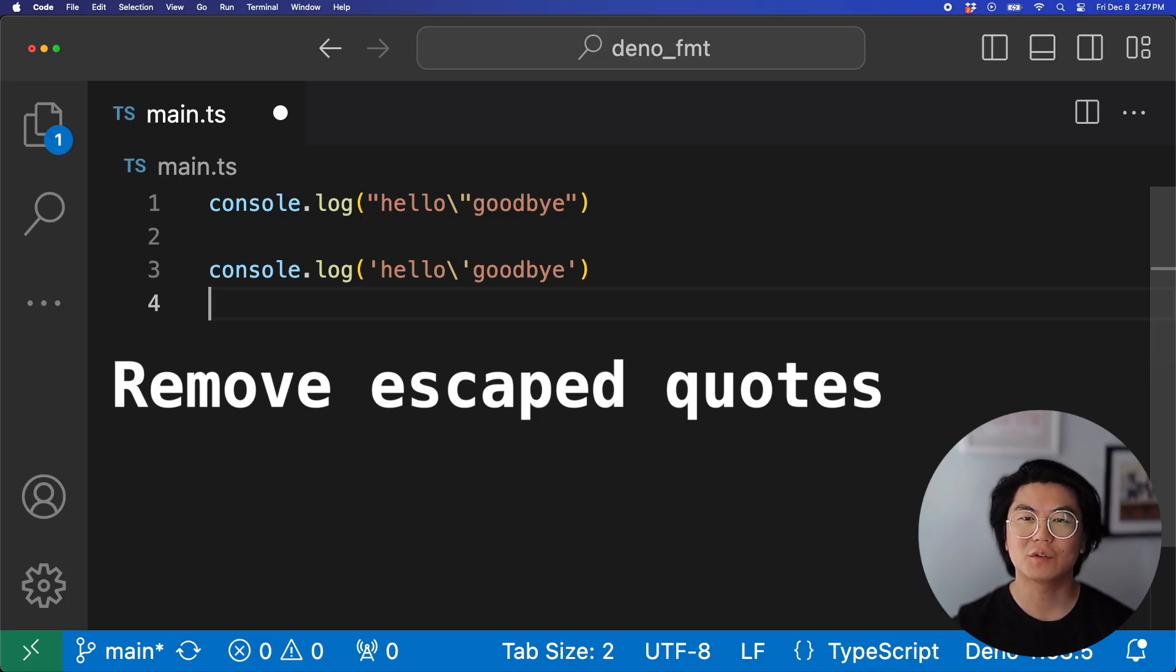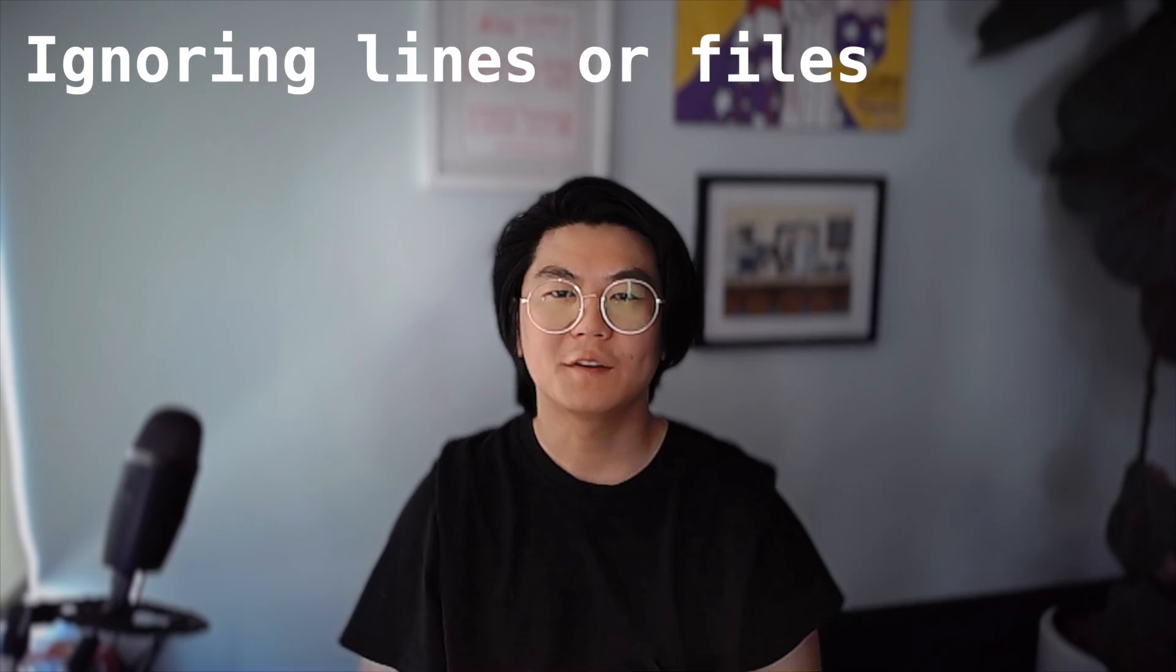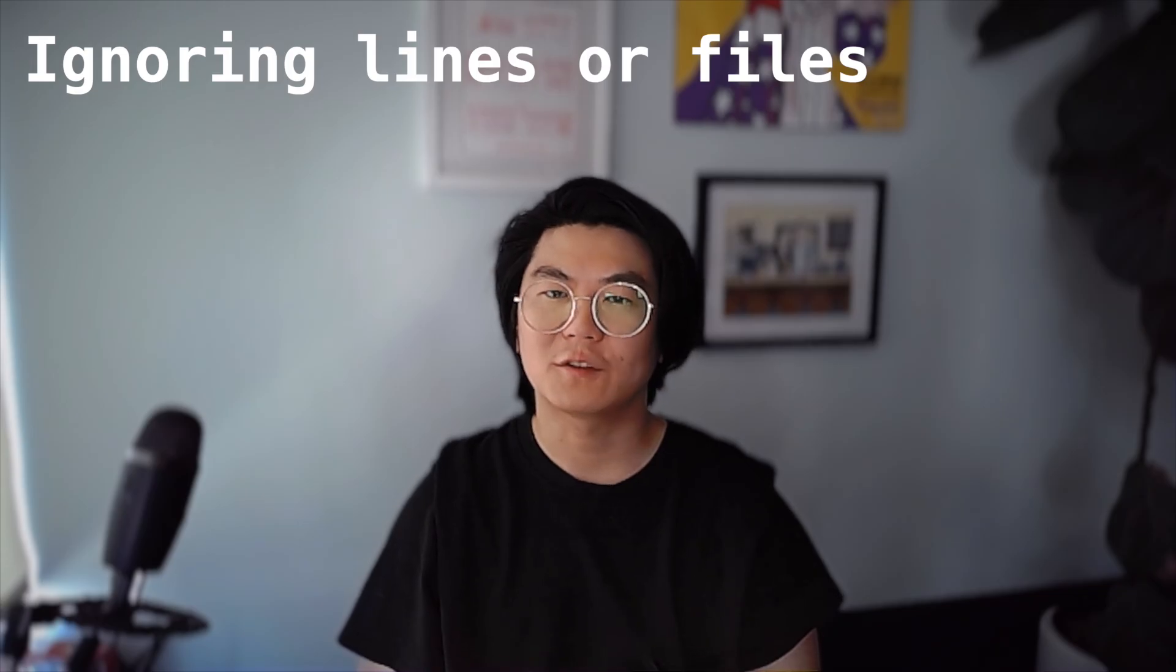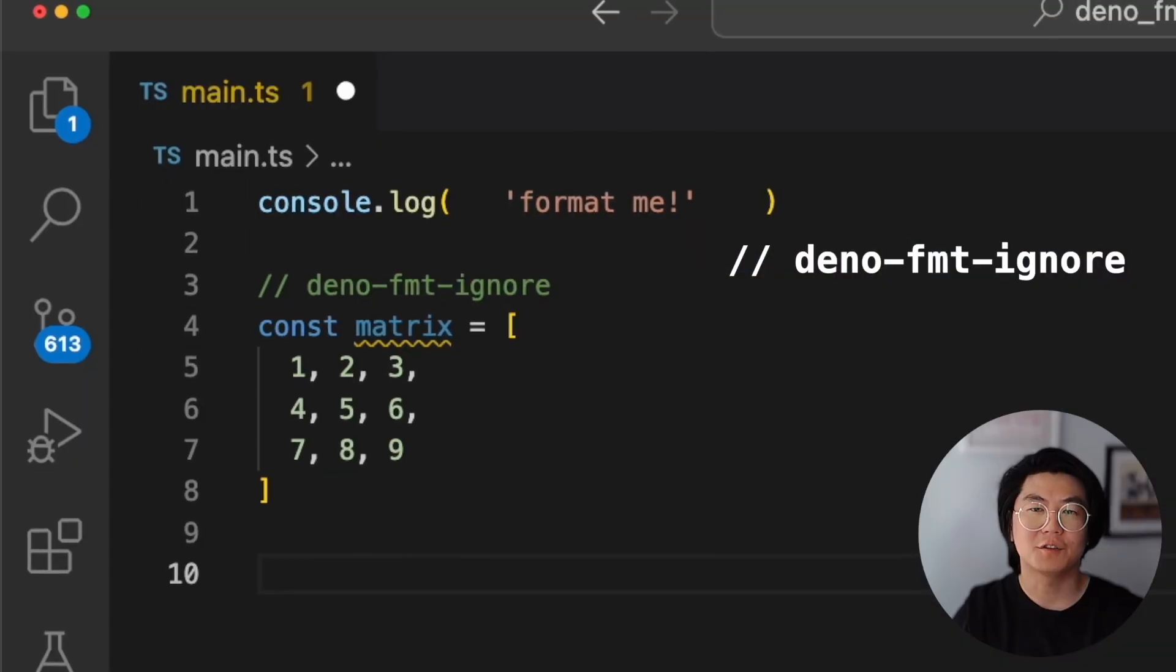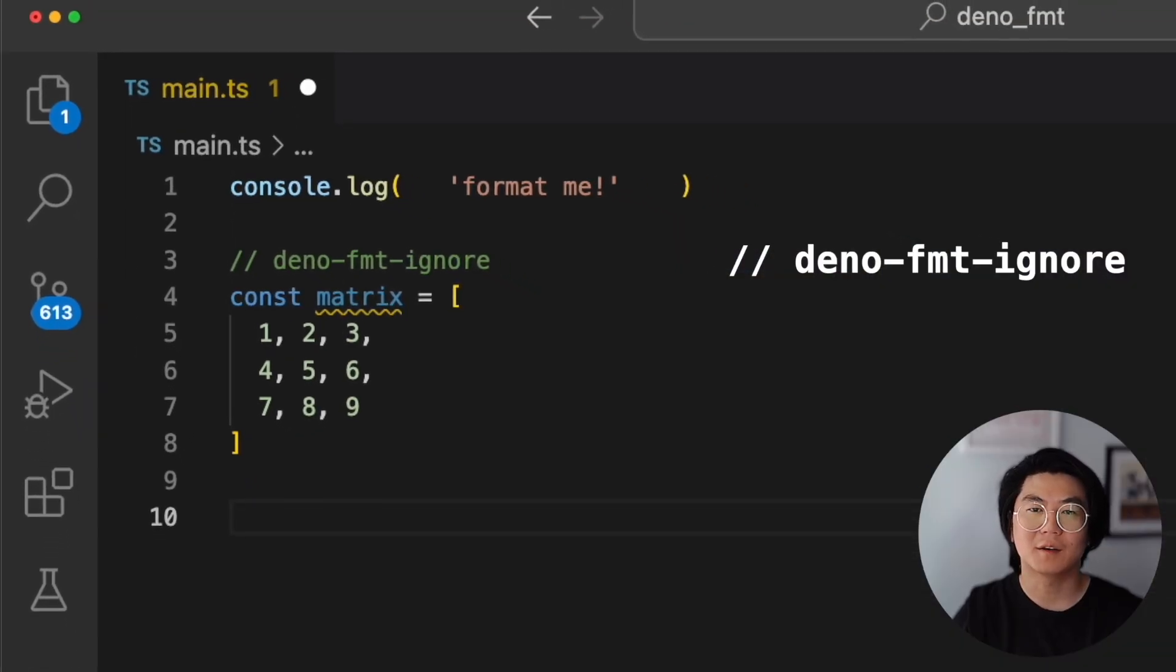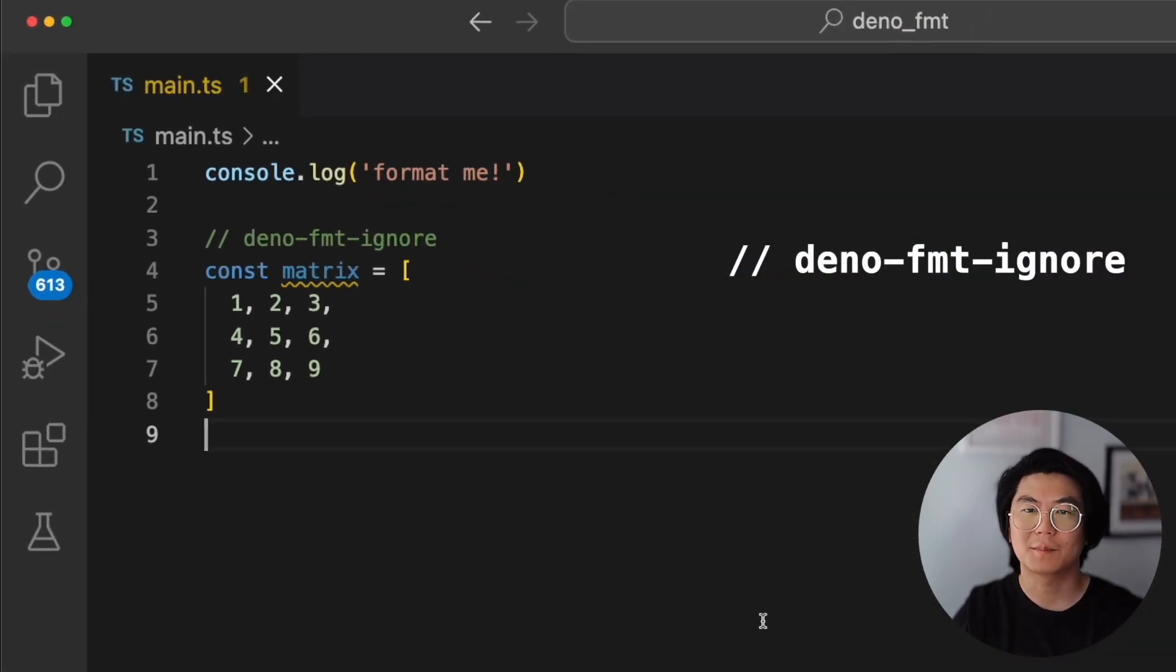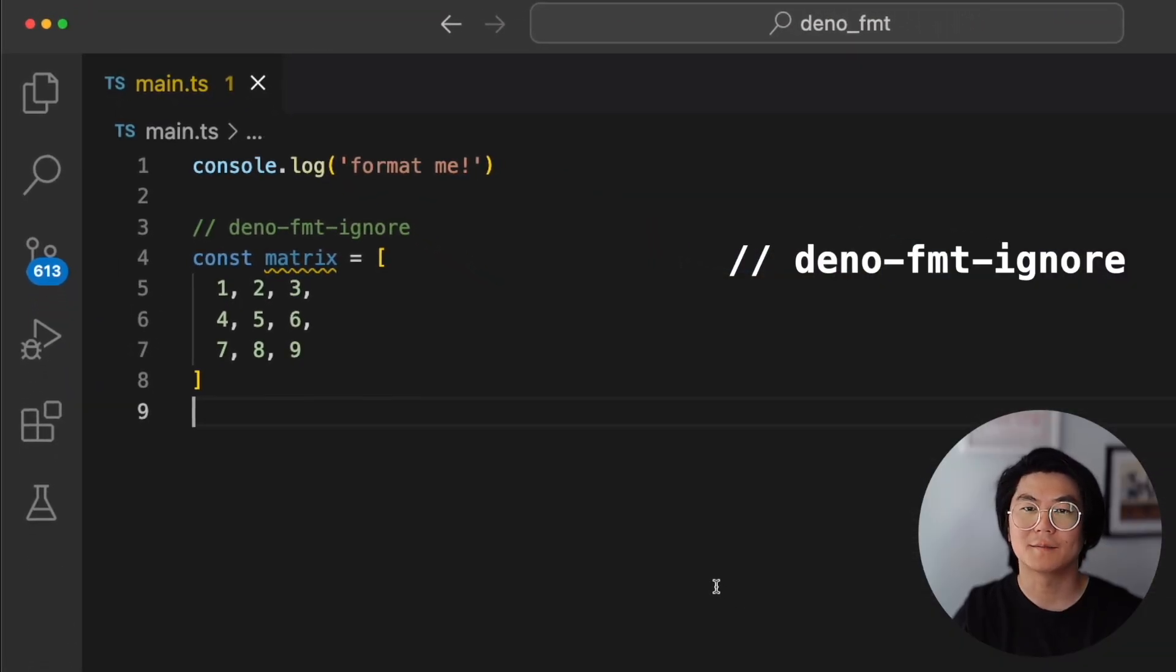DinoFormat also reduces the escaped characters in your strings. What if you want DinoFormat to skip a line or a file? You can use this comment to tell DinoFormat to skip the following line.